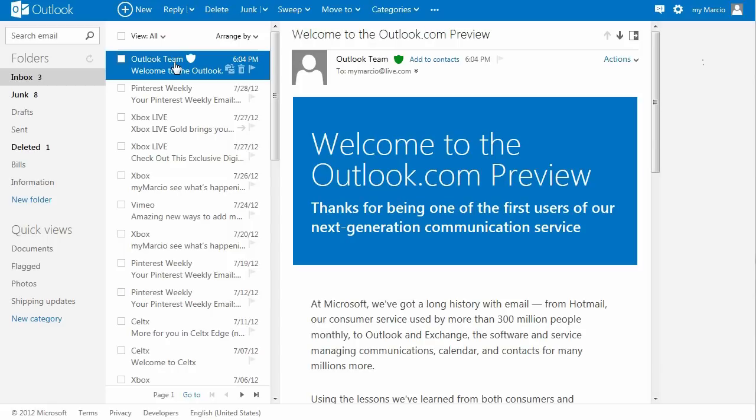The messages are neatly displayed including a picture of the contact if available in any of the linked social network profiles like Facebook, Twitter, or Microsoft account.